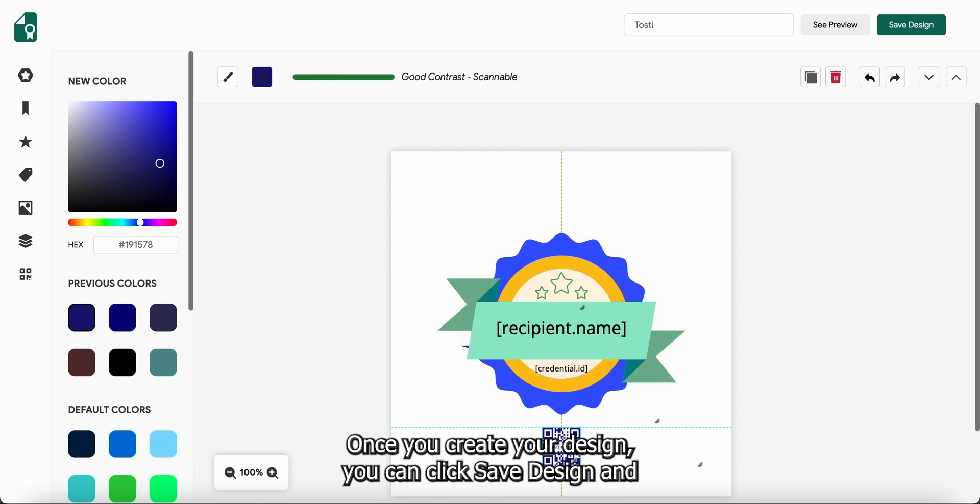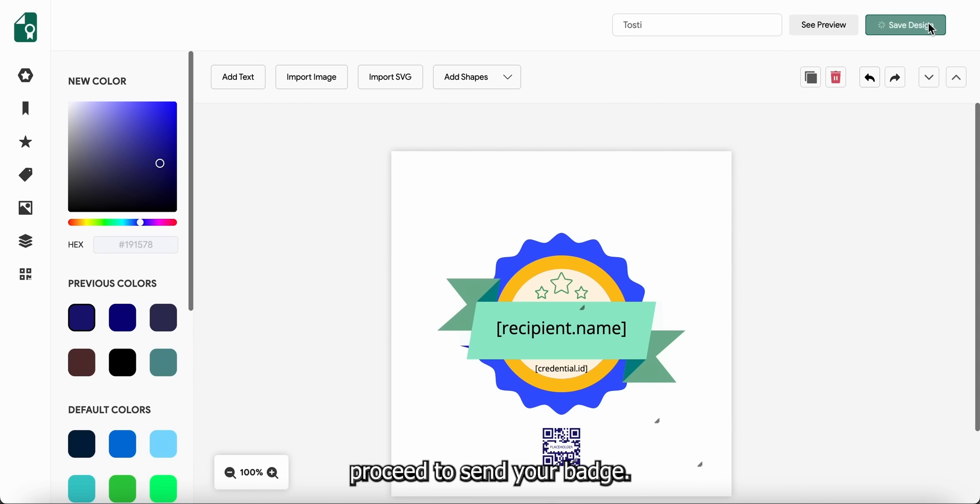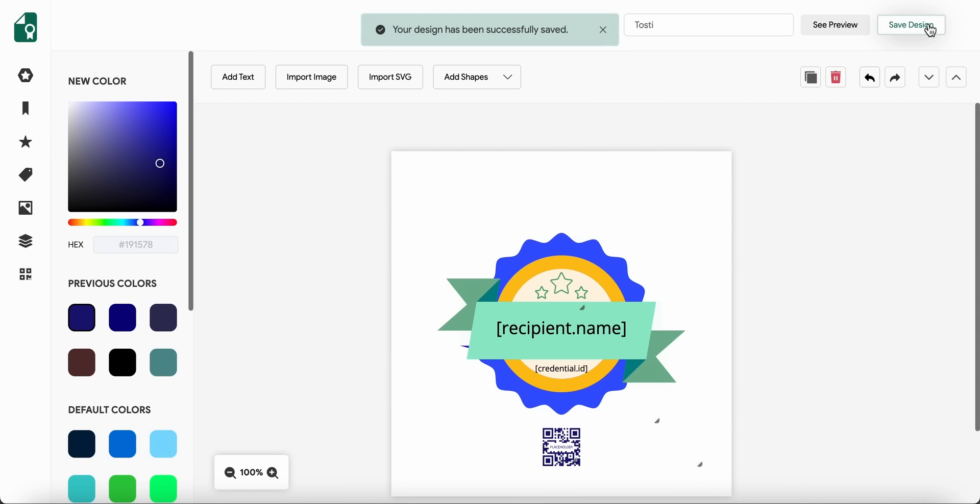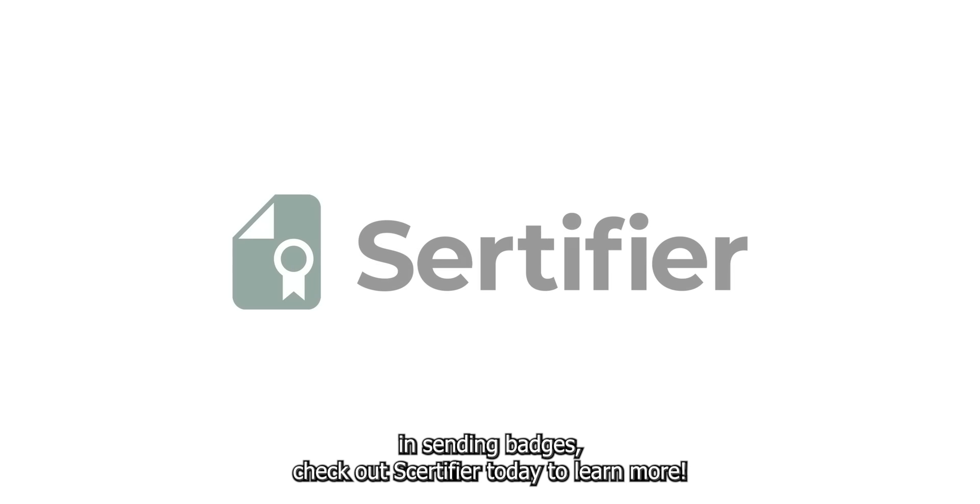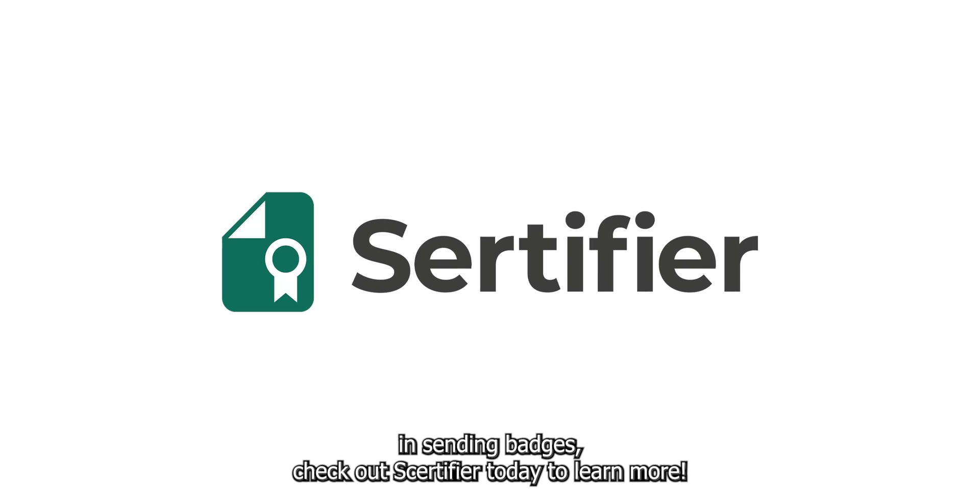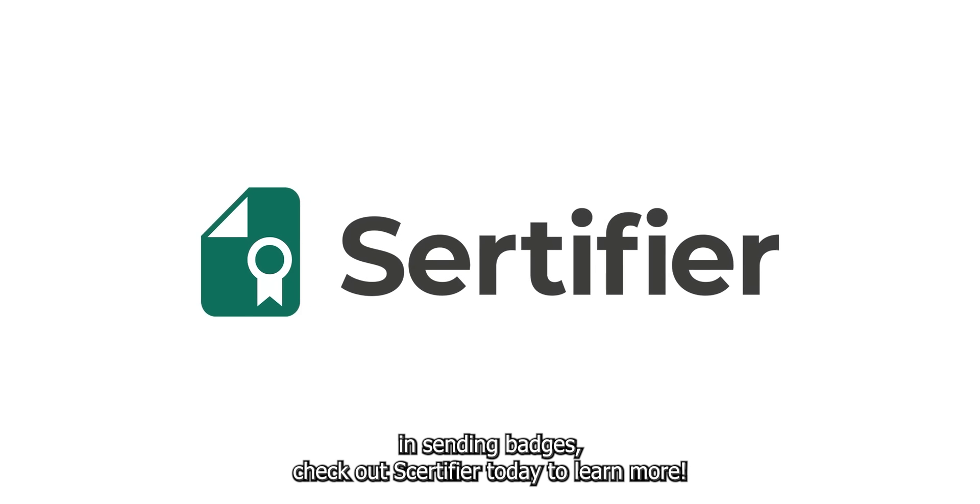Once you create your design, you can click Save Design and proceed to send your badge. If you're interested in sending badges, check out Certifier today to learn more.